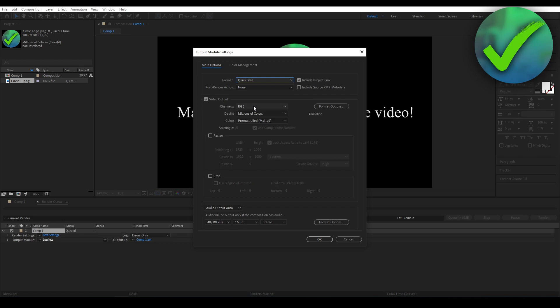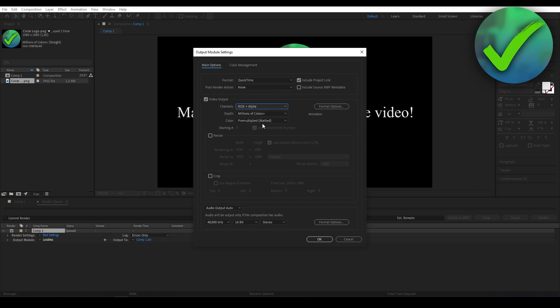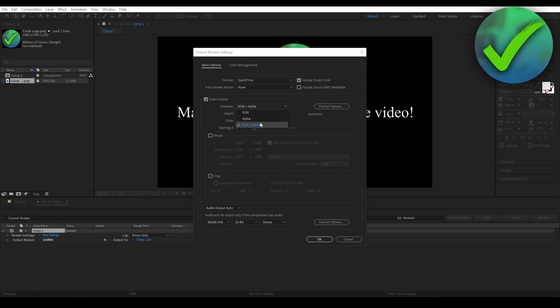So normally it is always set to RGB, but you actually want to set it to RGB plus Alpha. So the alpha is basically the transparent background and RGB is basically the colors and just what you have over here. Now, if you cannot select RGB plus Alpha and only RGB or Alpha, that means that the format option isn't set to Animation.